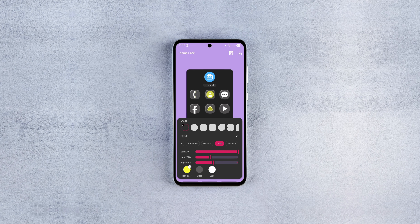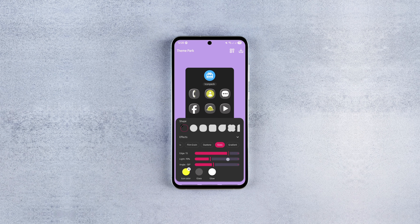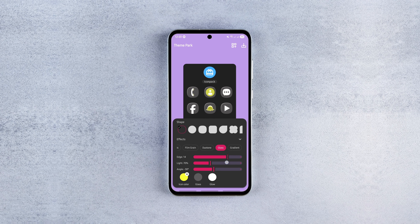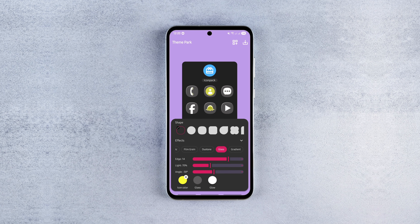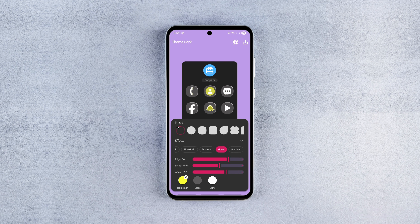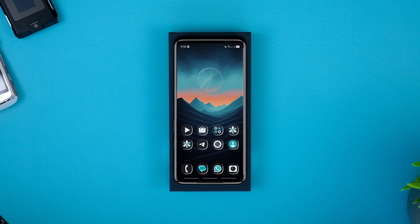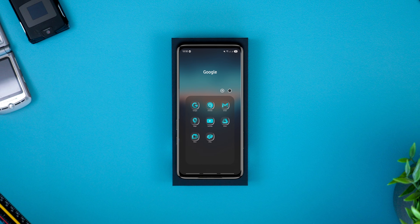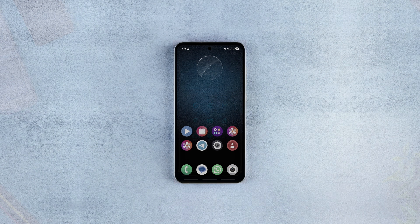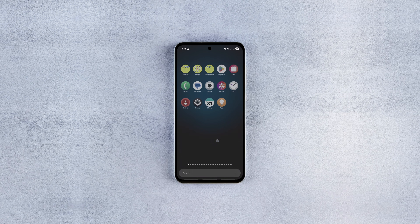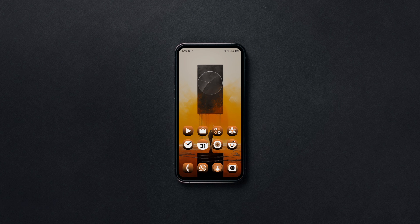Hello there. Samsung has just stepped up the icon customization game with Good Lock. Thanks to the Theme Park module update, you can now customize your icons like never before. Whether it's the trending liquid glass effect, unique icon styles, or endless color combinations, you've got tons of creative options at your fingertips to customize your Samsung phone.